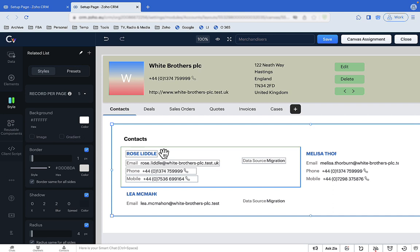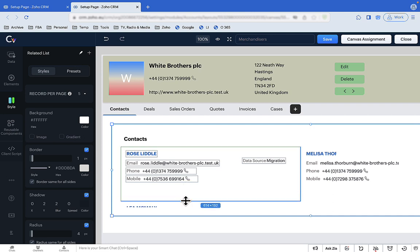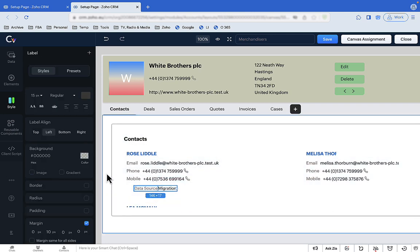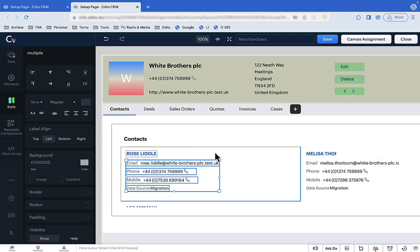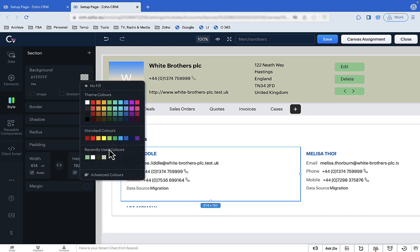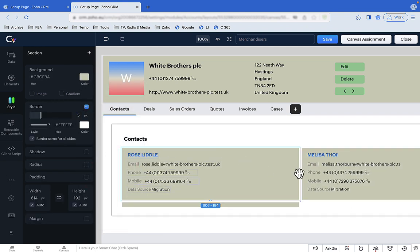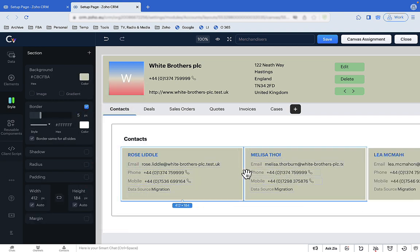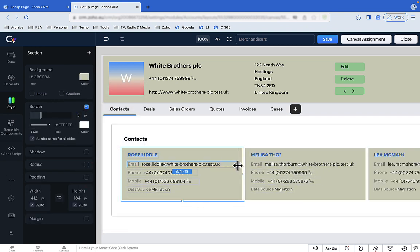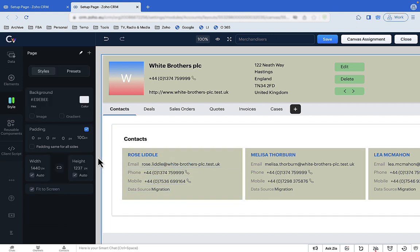Now let's add some formatting to these cards so the fields are nicely aligned — there's a decent colour and a border around them that separates one card from another. You'll notice that as soon as you make the changes to one card, it's applied to all the others. You don't have to do it over and over again.